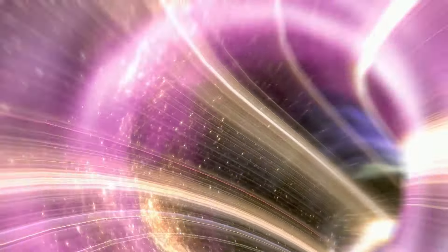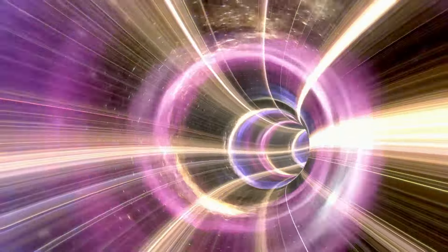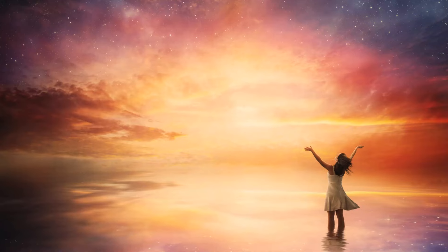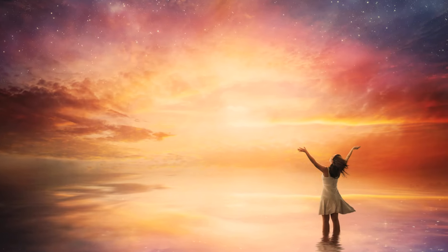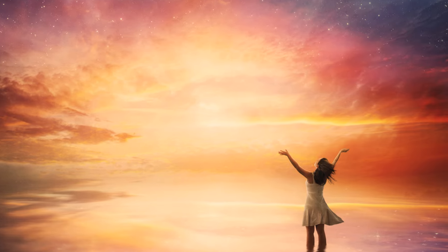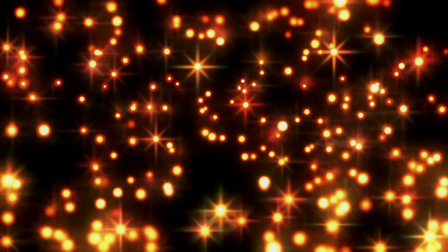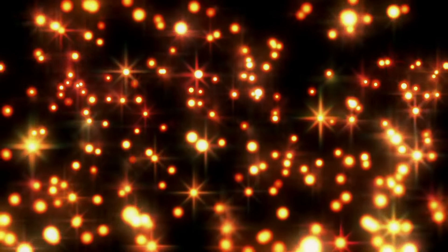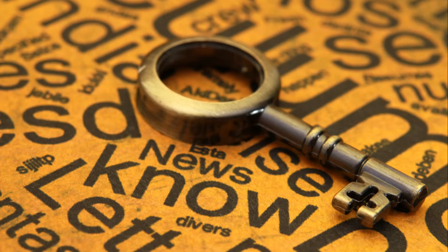But our journey is far from over. There are still many mysteries to uncover, many truths to understand. And you, dear viewer, are an integral part of this journey.